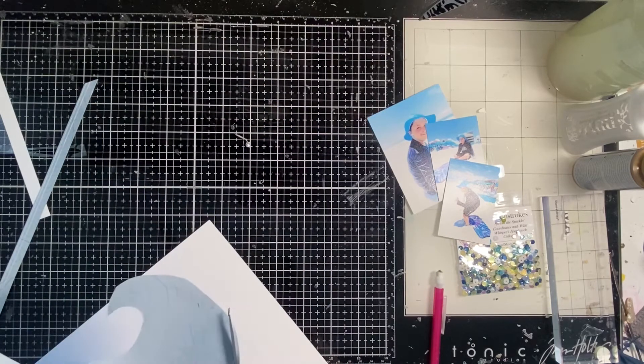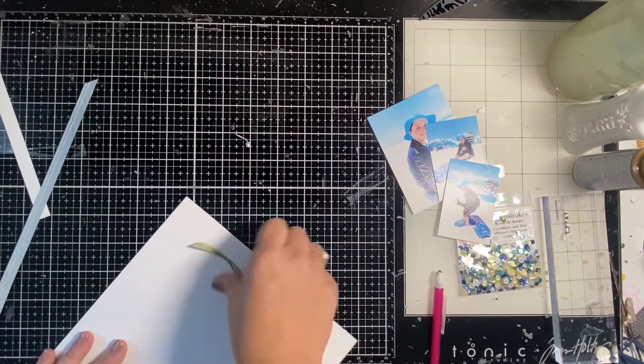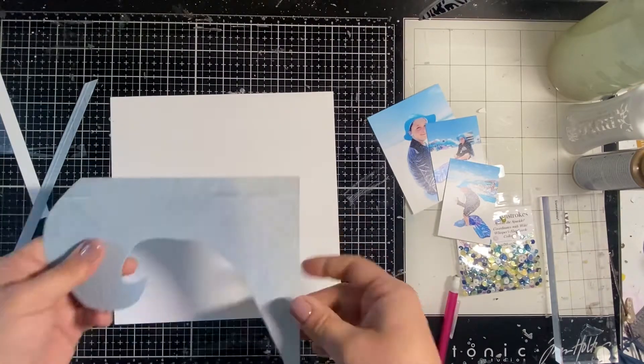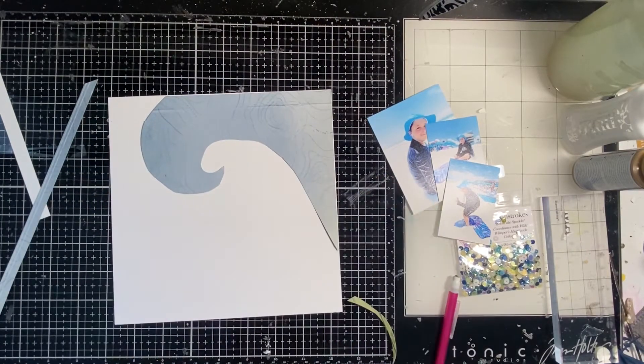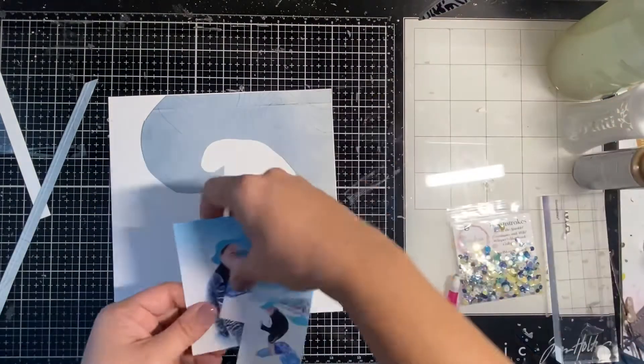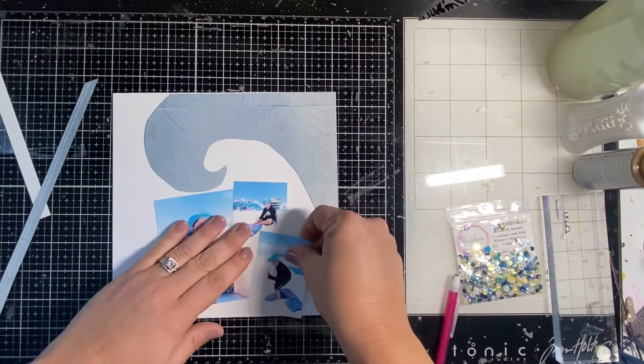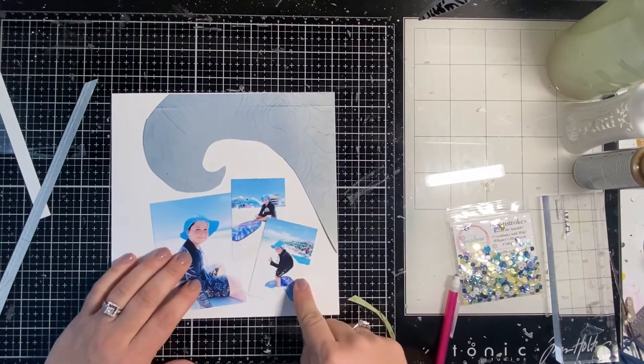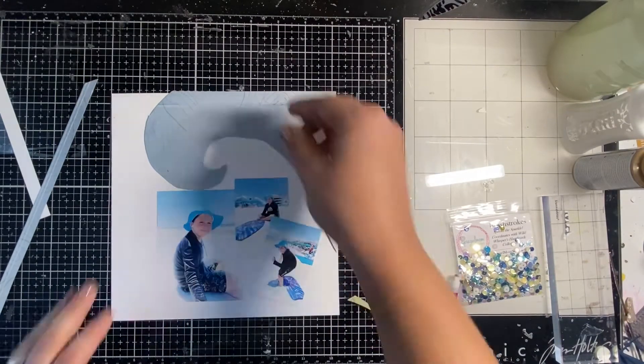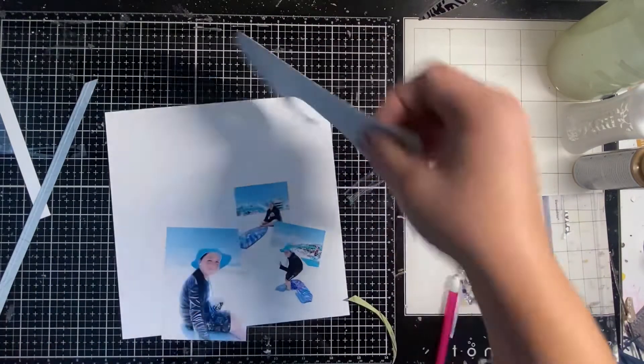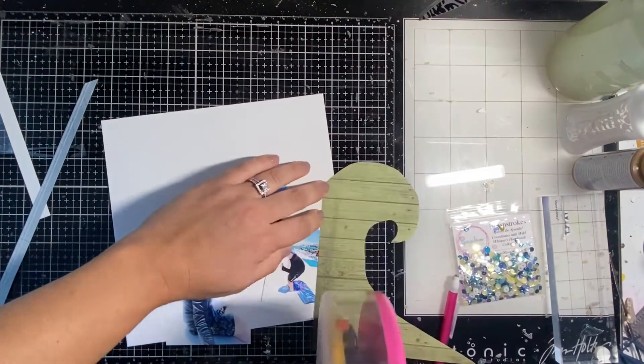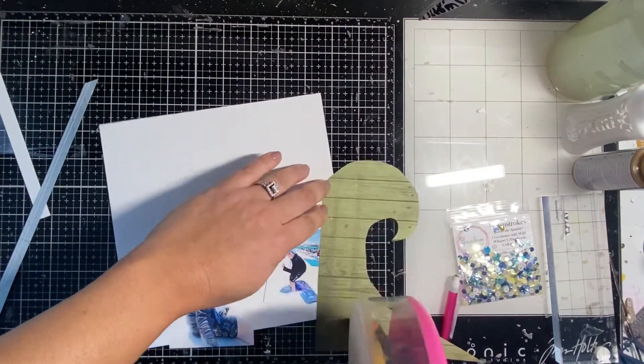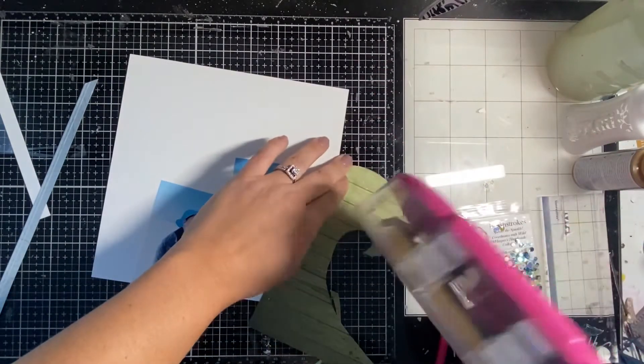And then my photos are going to go below it and I want to line the edge of the wave with the sequins. So I have these three photos of my son. This is an eight by eight layout. It goes in our vacation album from this year where we went to the beach.